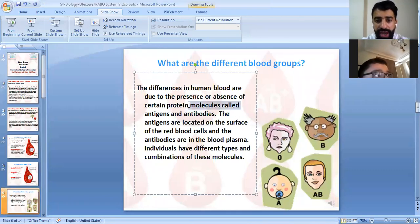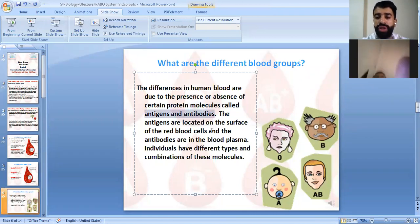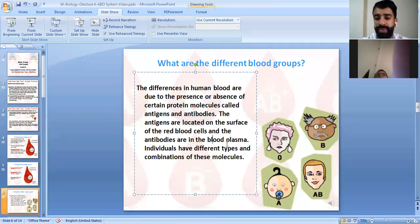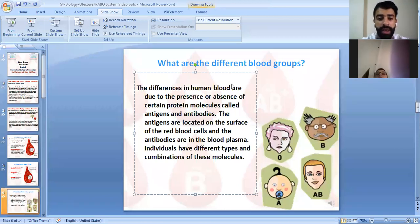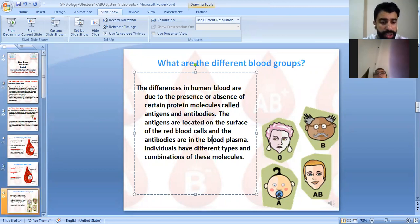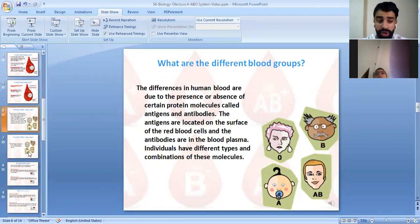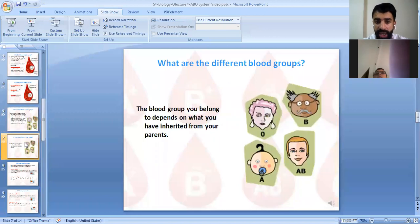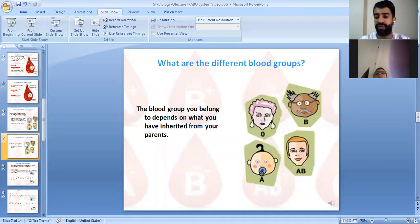The differences in blood groups are due to the presence or absence of antigens and antibodies. Antigens are located on the surface of the red blood cells, while antibodies are found in the plasma. The blood group you belong to depends on what you have inherited from your parents.